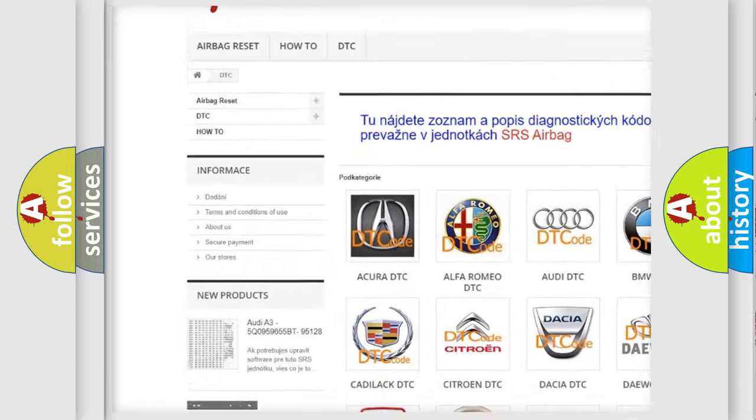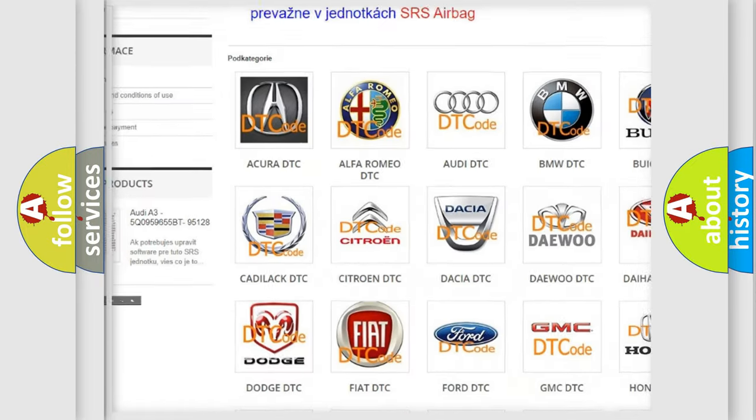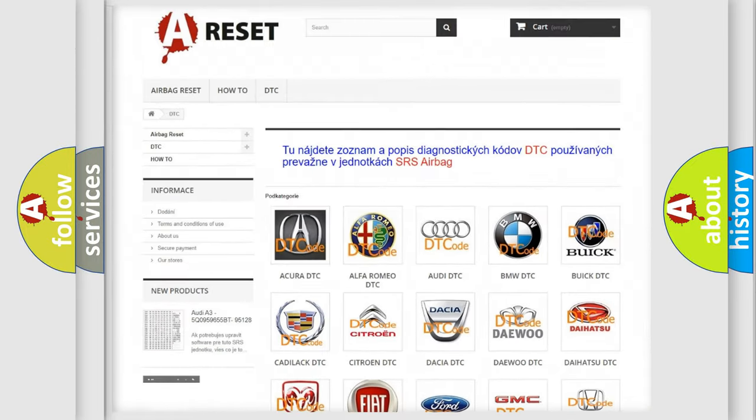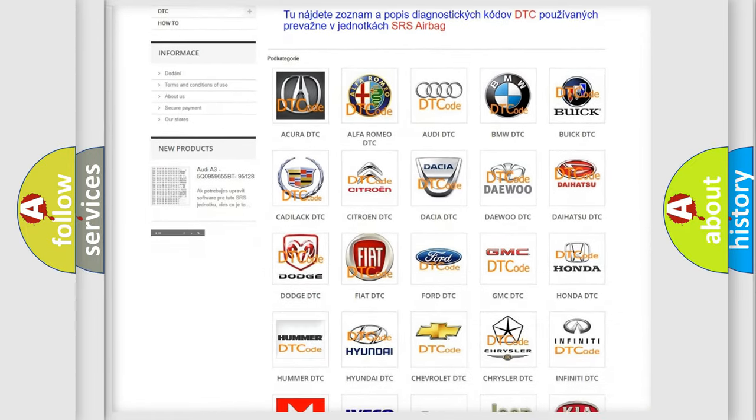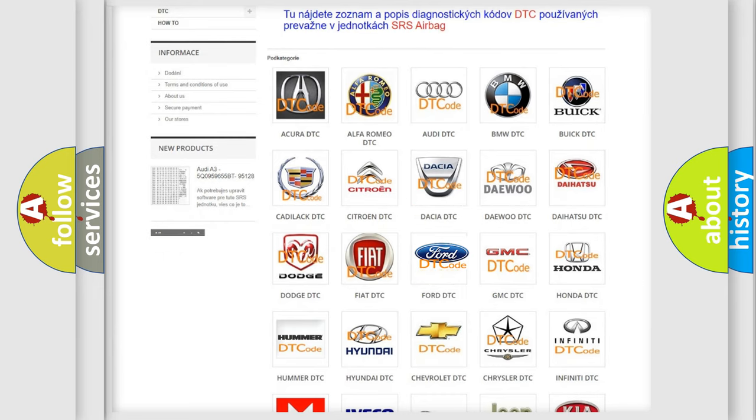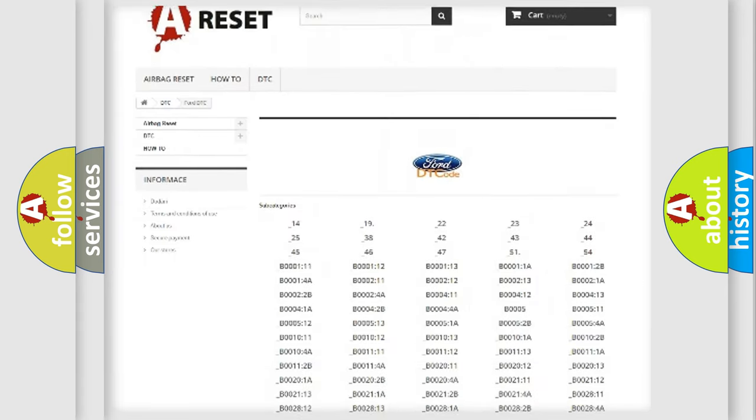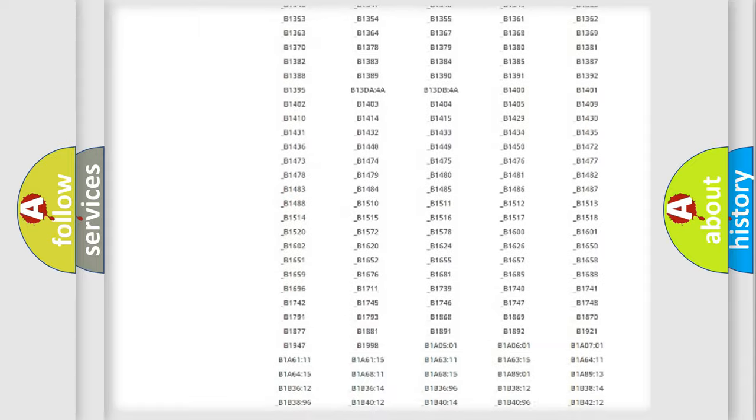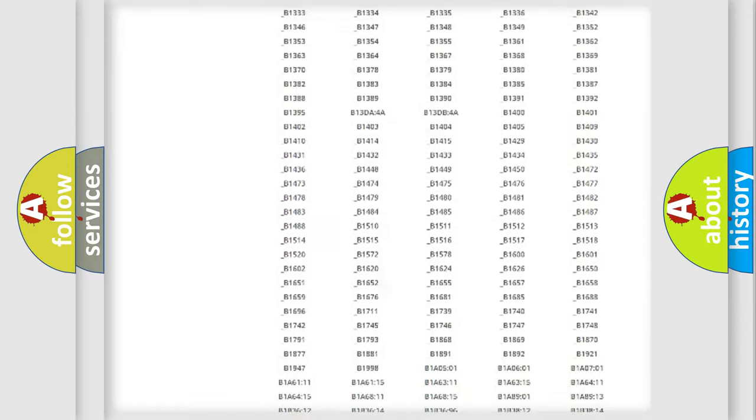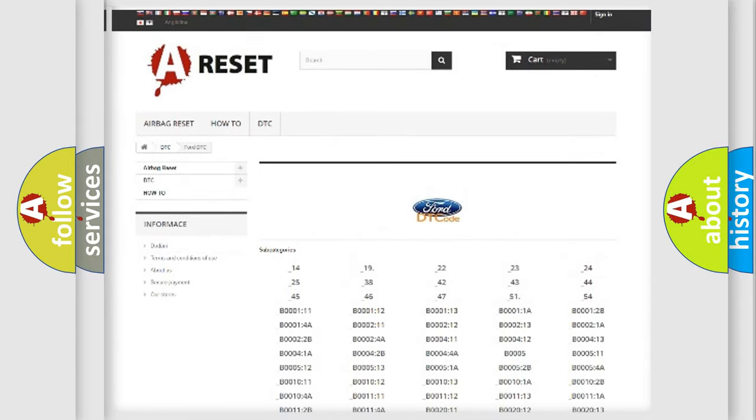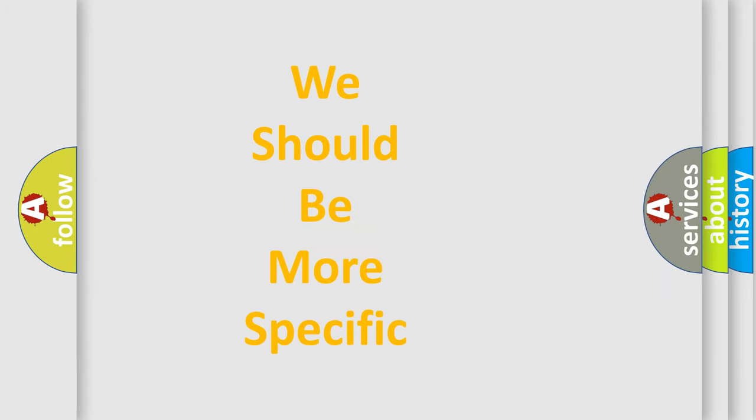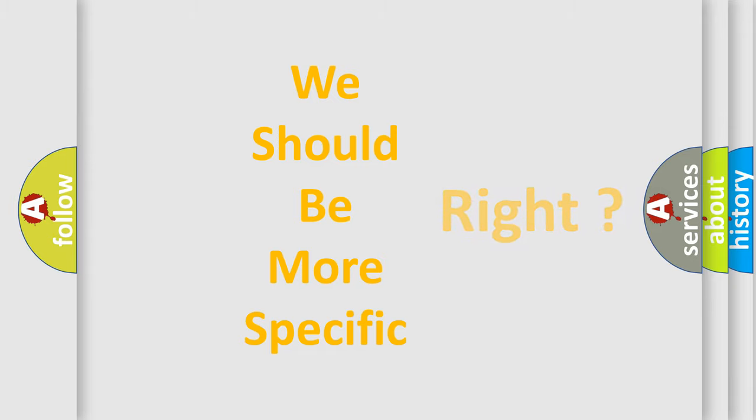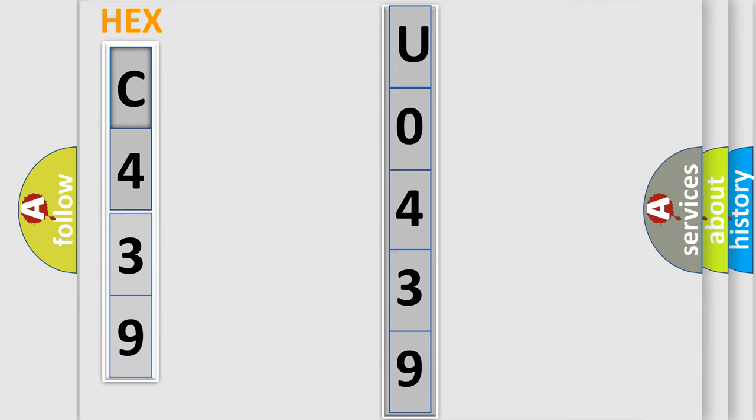Our website airbagreset.sk produces useful videos for you. You do not have to go through the OBD2 protocol anymore to know how to troubleshoot any car breakdown. You will find all the diagnostic codes that can be diagnosed in vehicles, and also many other useful things. The following demonstration will help you look into the world of software for car control units.